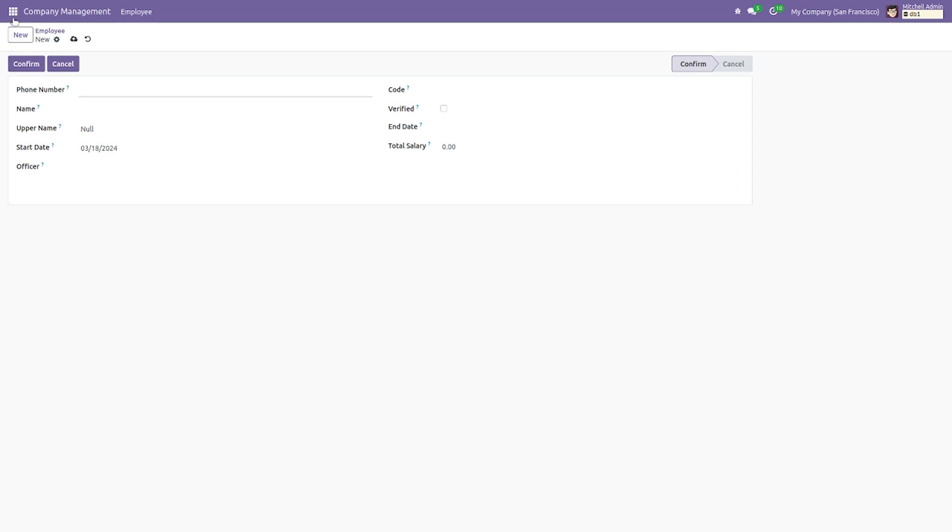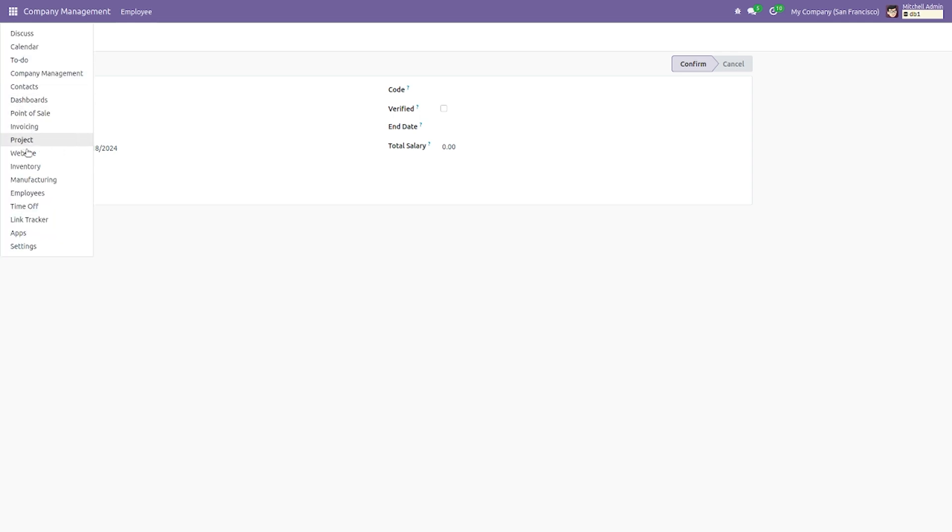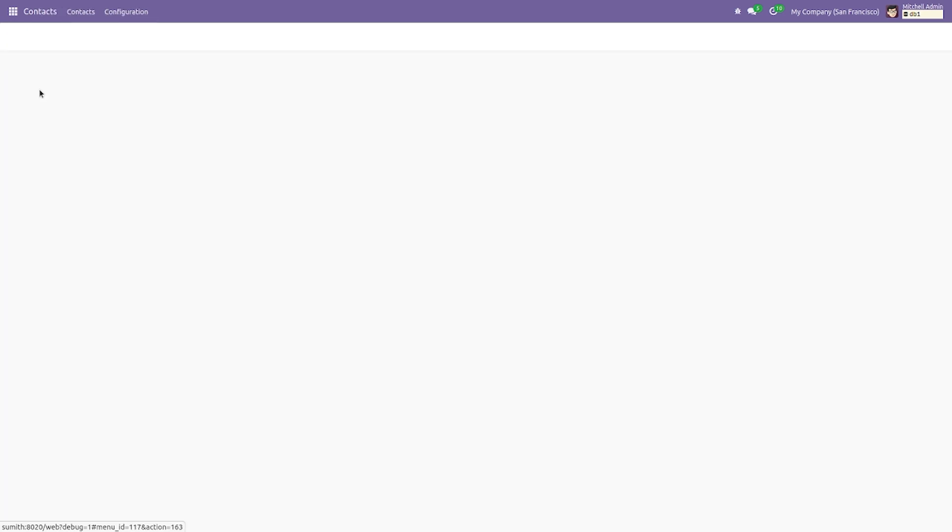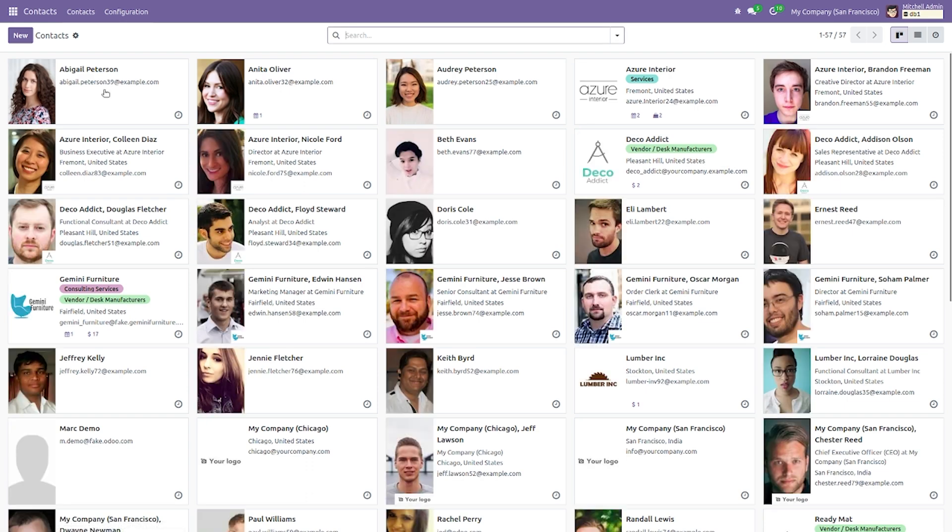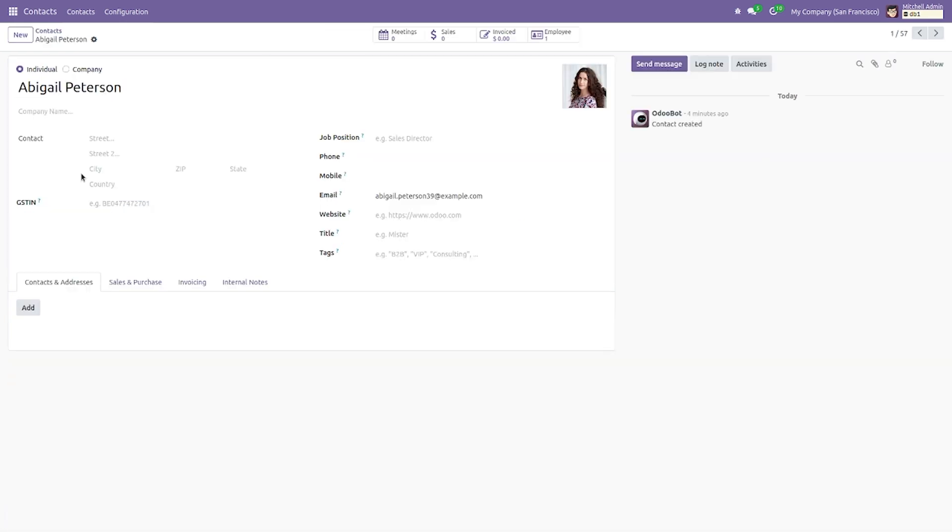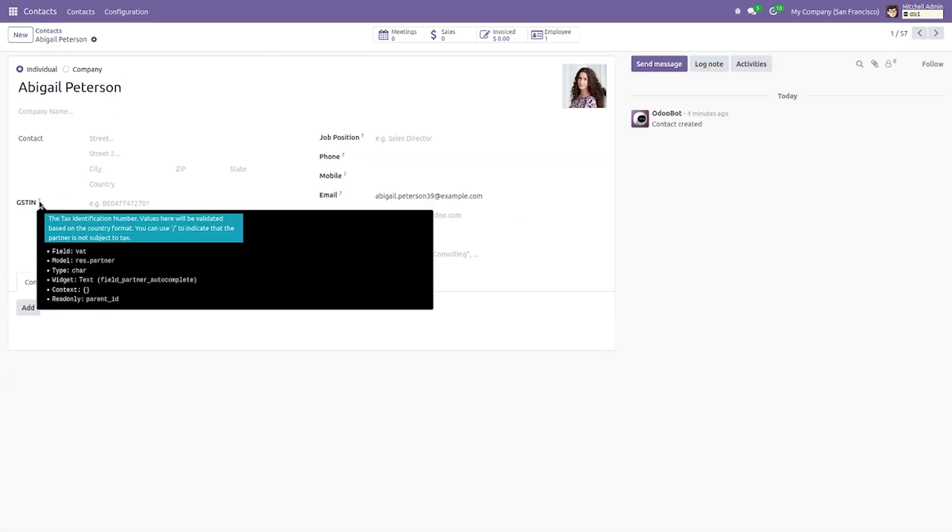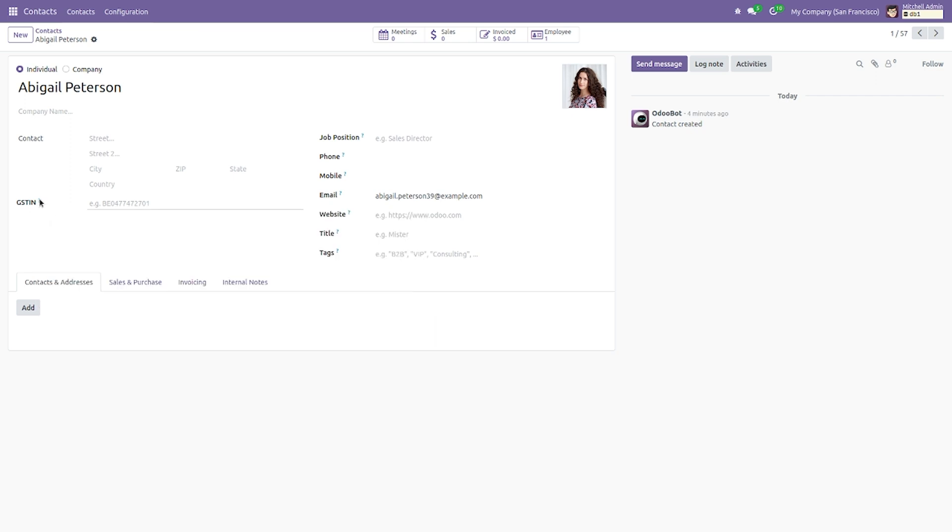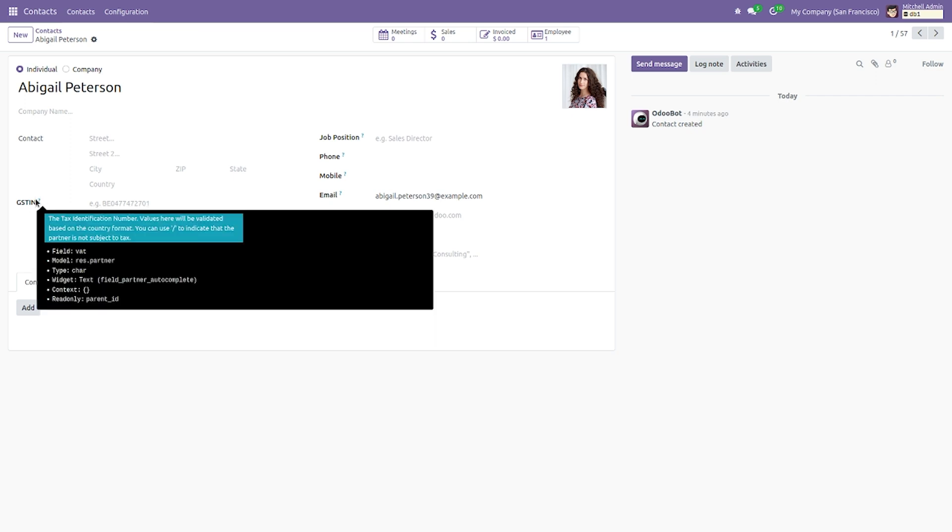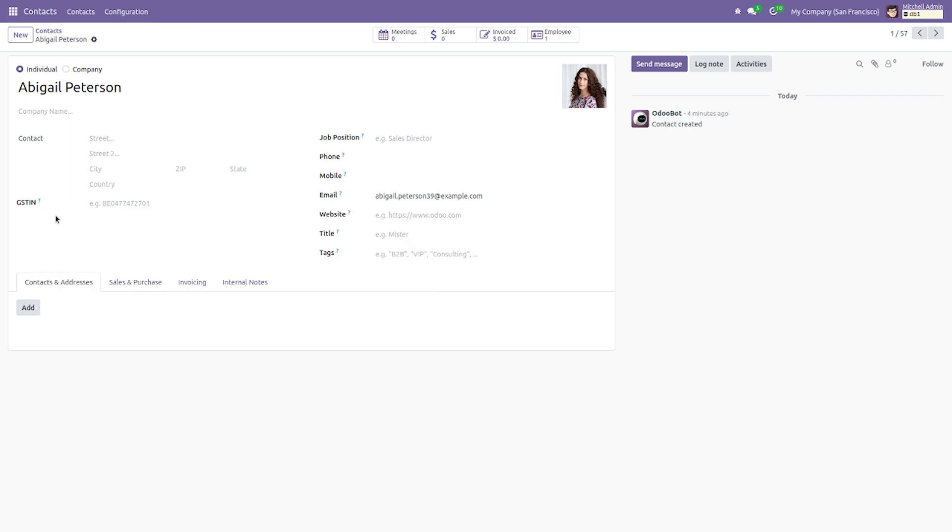Let me go to the sales module or any other module. As I have not installed the sales module, I will be going to the contact module here. You can see there is a hover box here, and you can also see the help field attribute is given for this field.